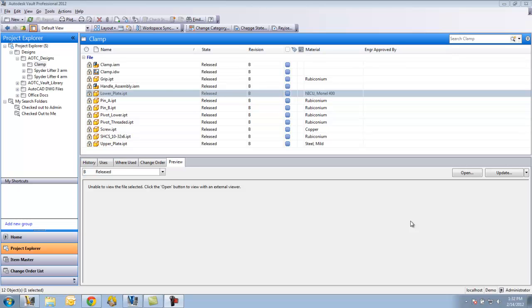However, if there are certain users that their main function is to view, search, and print from the Vault, all they need to do is access the Vault through a Vault web client, which will then save you from having to purchase a seat of the full-fledged client for that user.